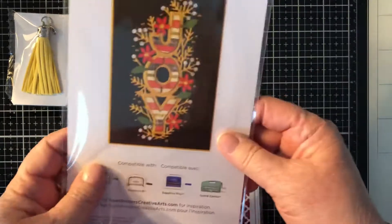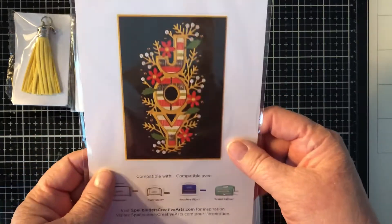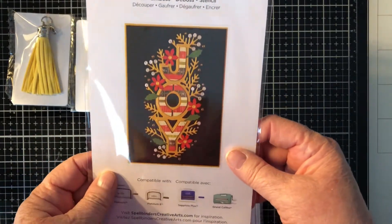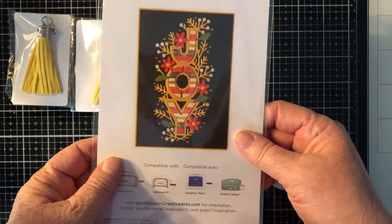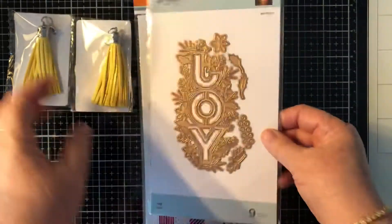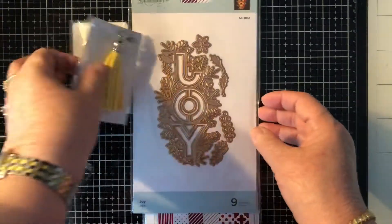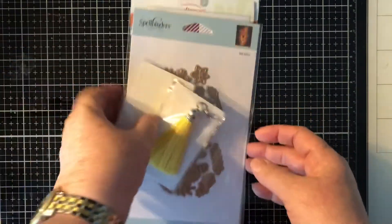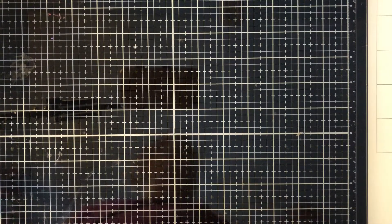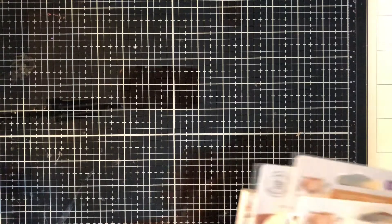And the last thing I got was this die. And I've been eyeing this for quite a while and I finally got it. And that's what it looks like. Isn't it pretty? That's going to make some pretty Christmas cards. So that's my Spellbinders haul.